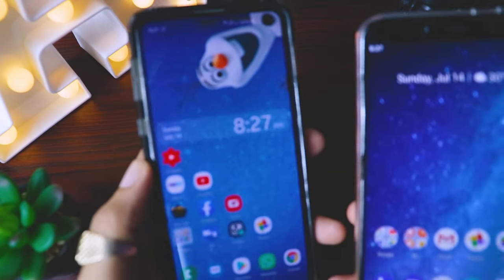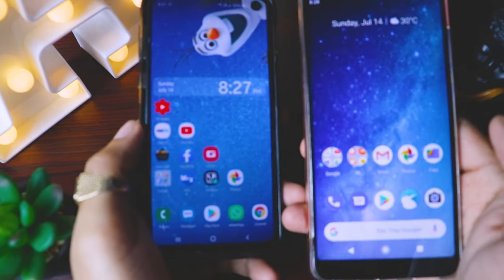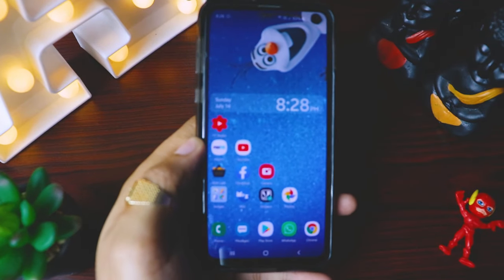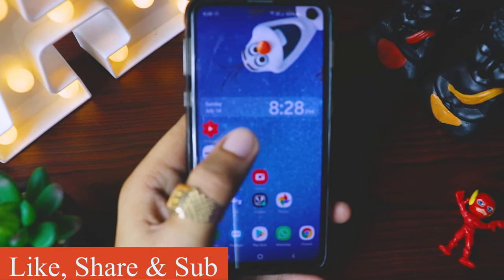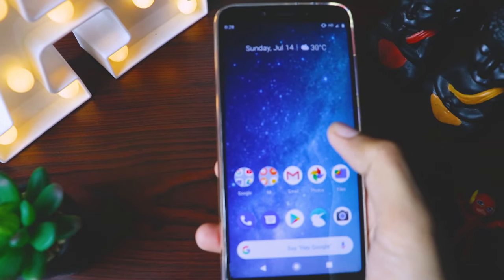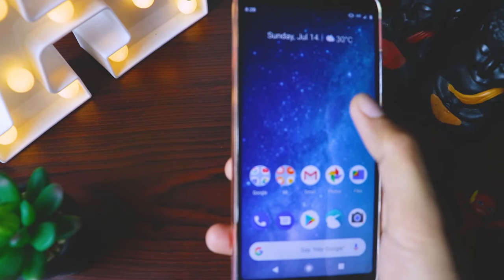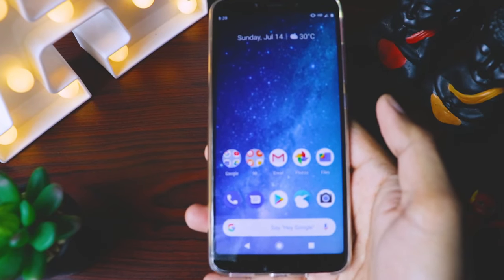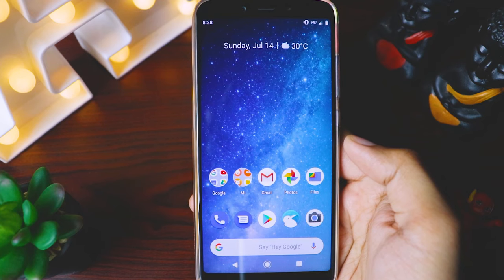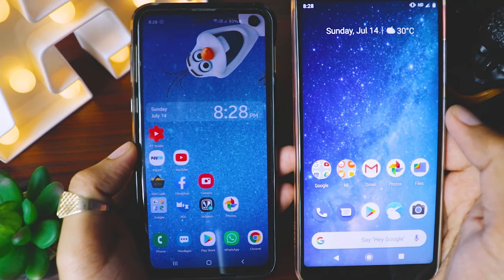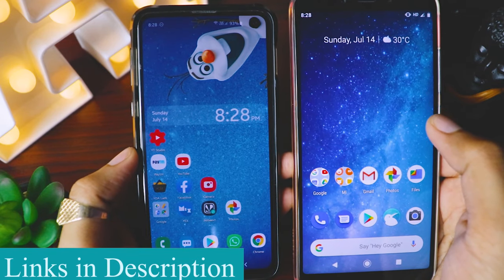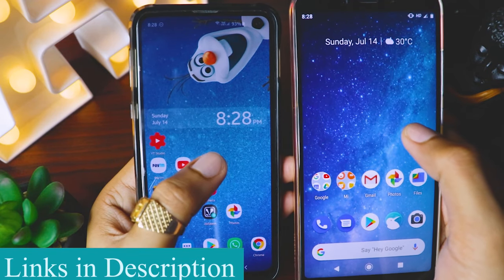Hi guys, welcome back. Today I have two awesome devices with me: the Galaxy S10e, which is a very high-tech device, and the Mi A2, which is not very high-tech but worthy of its price. Today I'll show you on both of these devices how we can have the awesome video wallpaper which I've shown you in the intro.